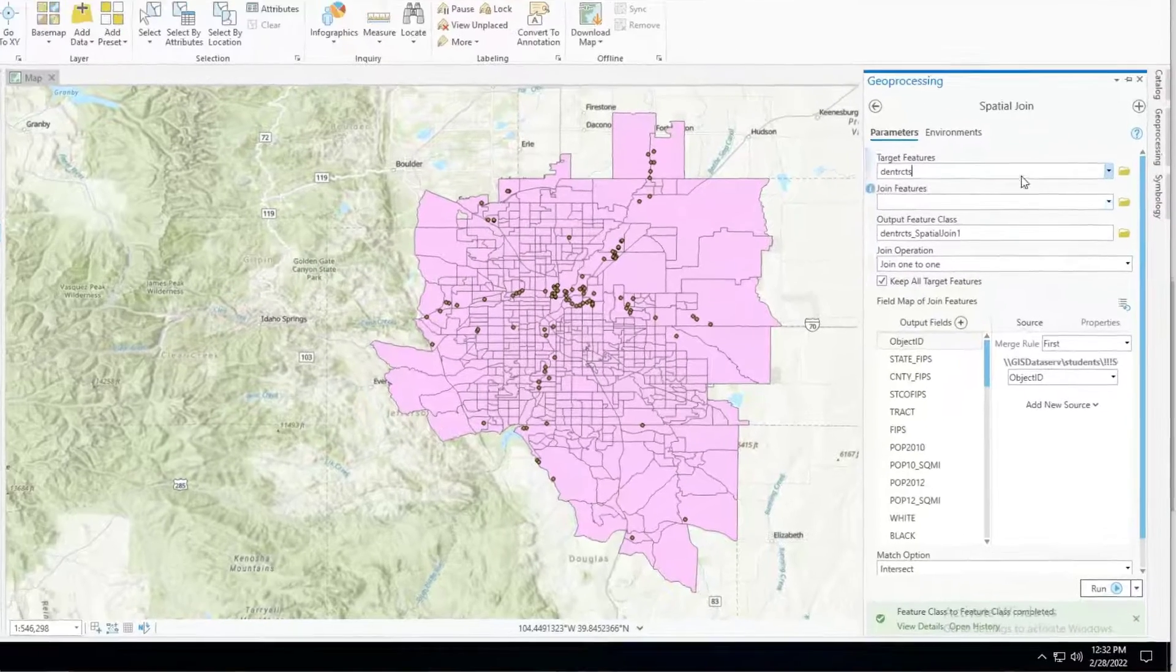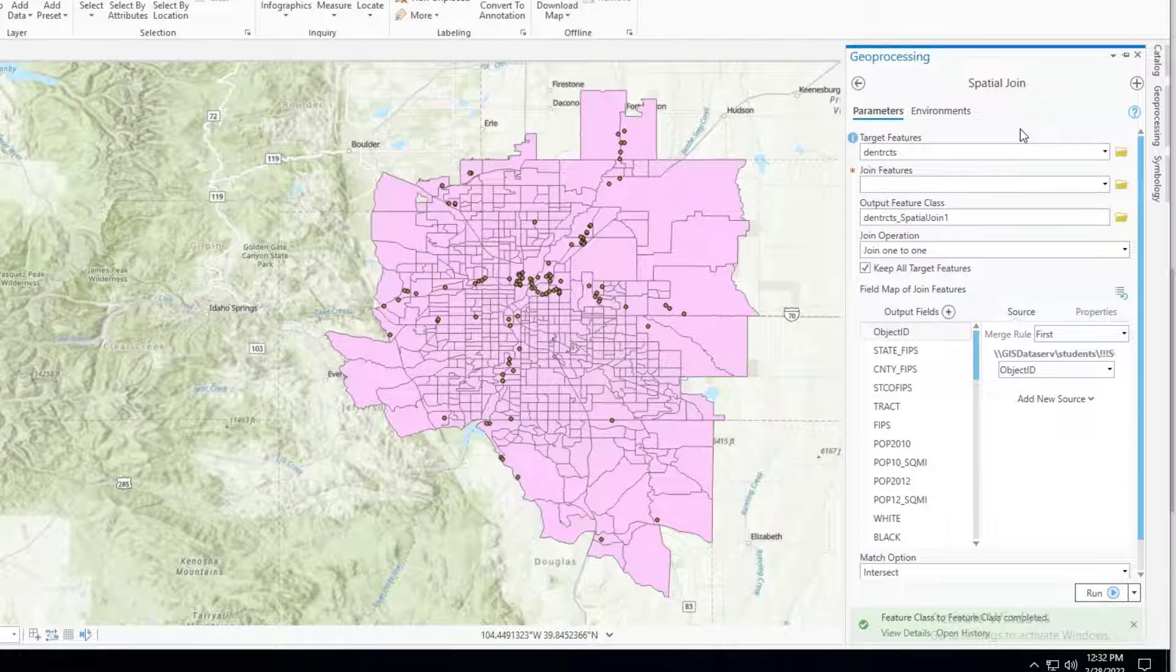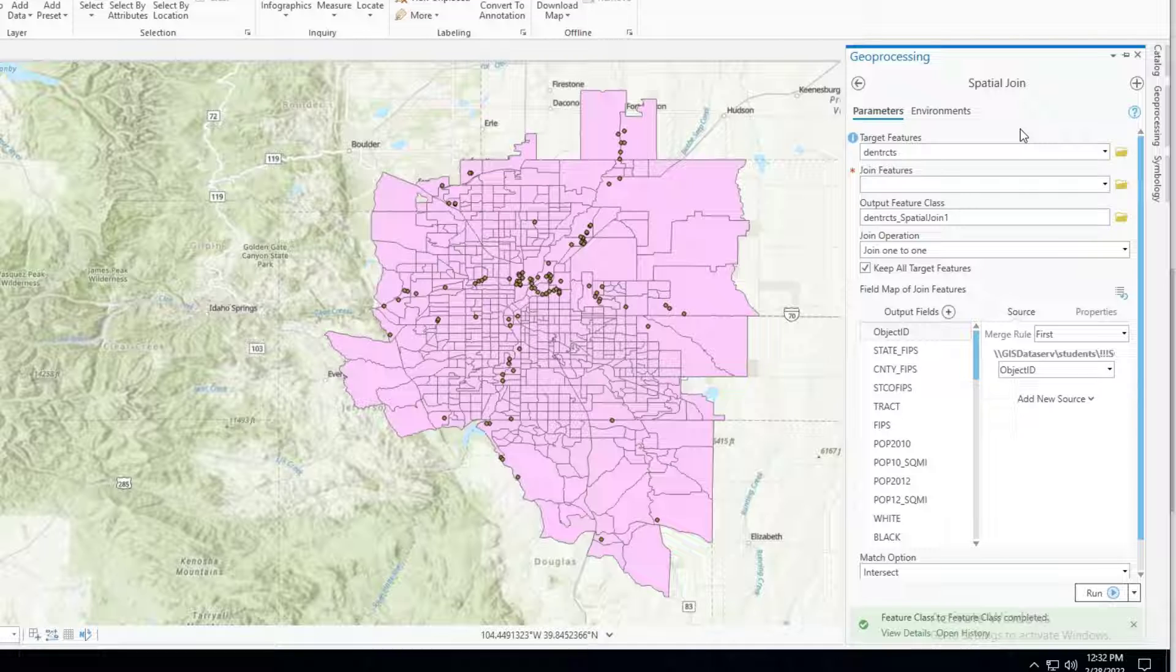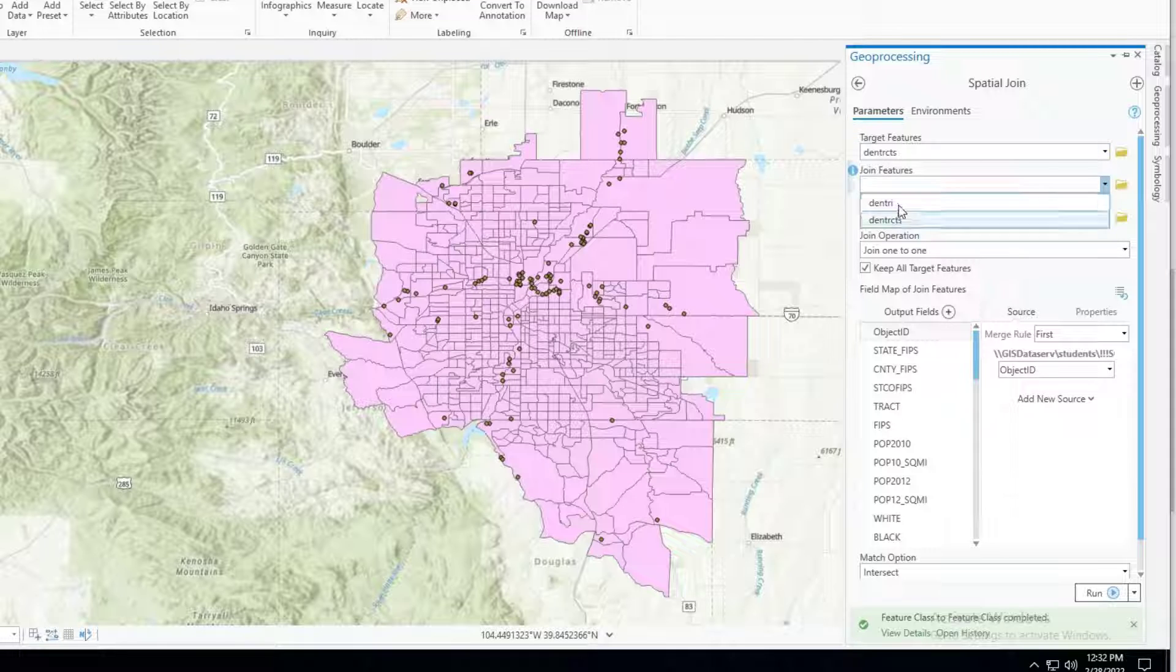And what this is going to do is it's essentially going to ask every census tract in this data set to look up and count up the number of facilities above it. In most cases that will be zero of course. The target feature are our census tracts. The join features are our TRI facilities.